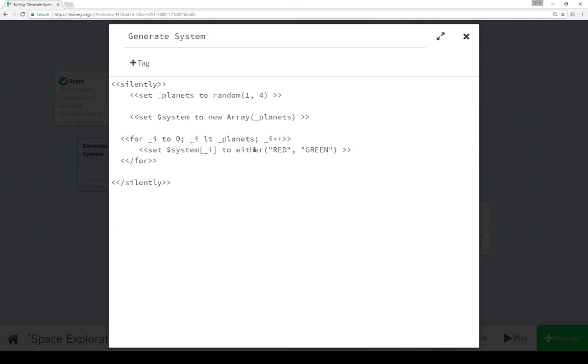To either red or green using the either function in SugarCube. So we're building an array with the contents of the string, either red or green, for each time. Starting with at least 1 and a maximum of 4.